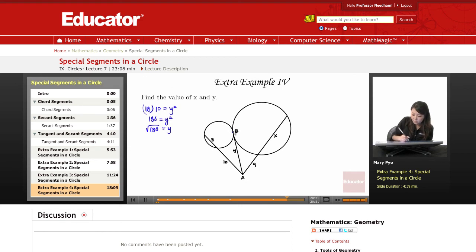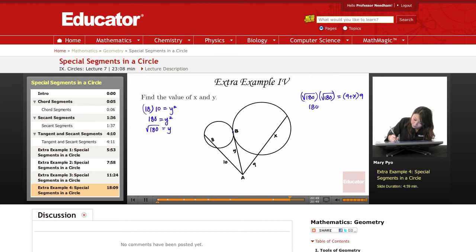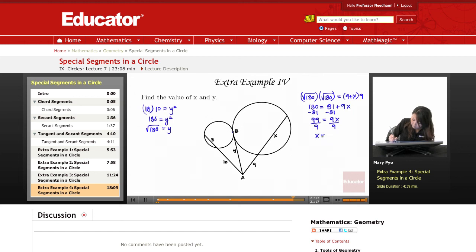To find x, it's whole thing times outside equals whole thing times outside. The whole thing on the tangent side is y squared, so square root of 180 times square root of 180 equals 9 plus x, that's the whole thing, times 9. That gives us 180 equals 81 plus 9x. Subtract 81 to get 99 equals 9x, then divide by 9, so x equals 11.